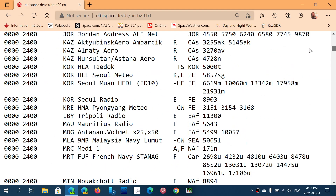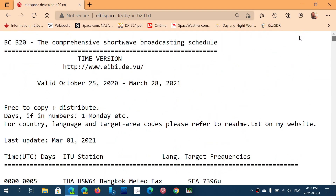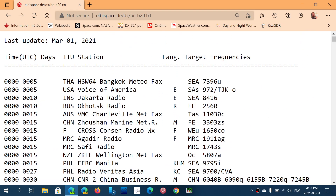The way it's divided is: time of the broadcast in UTC, the station's location, the station name, the language, the target area, and the frequencies with the transmitter sites.